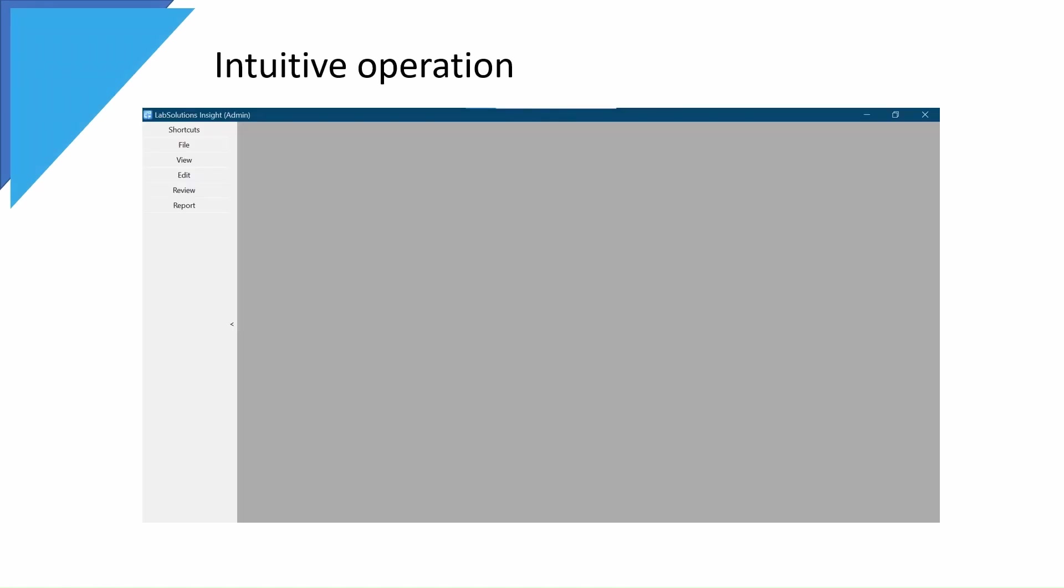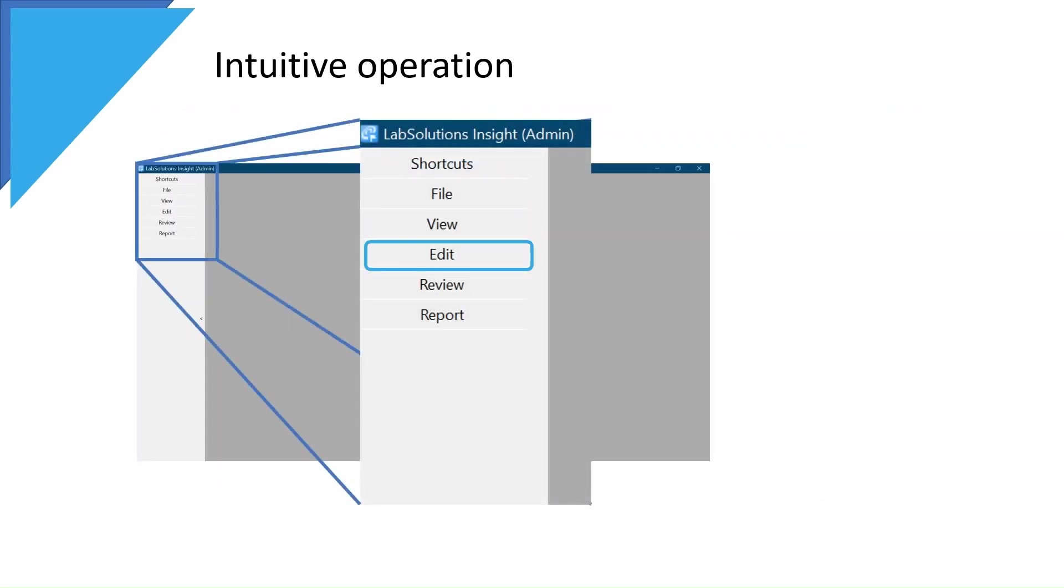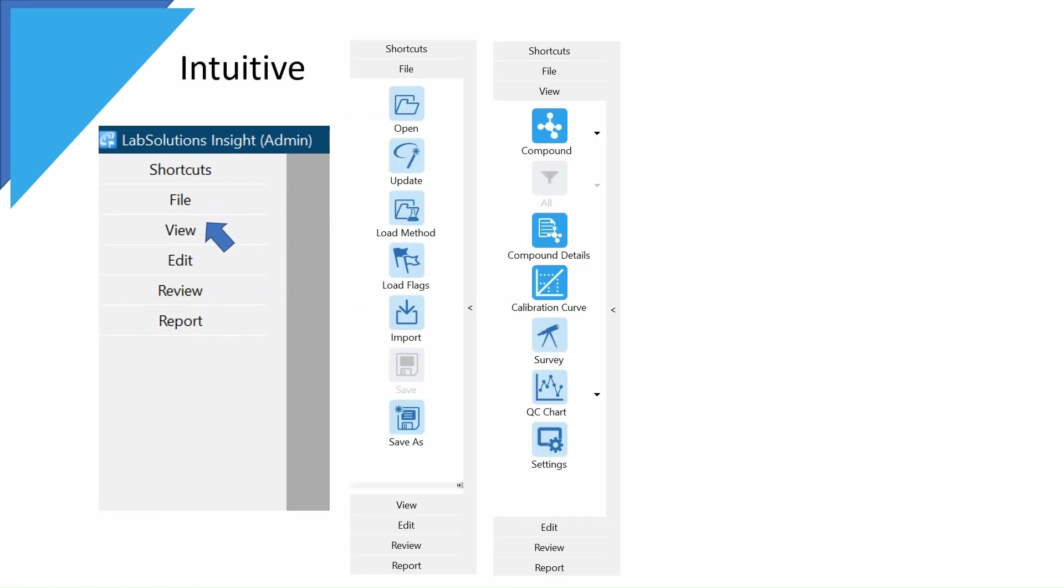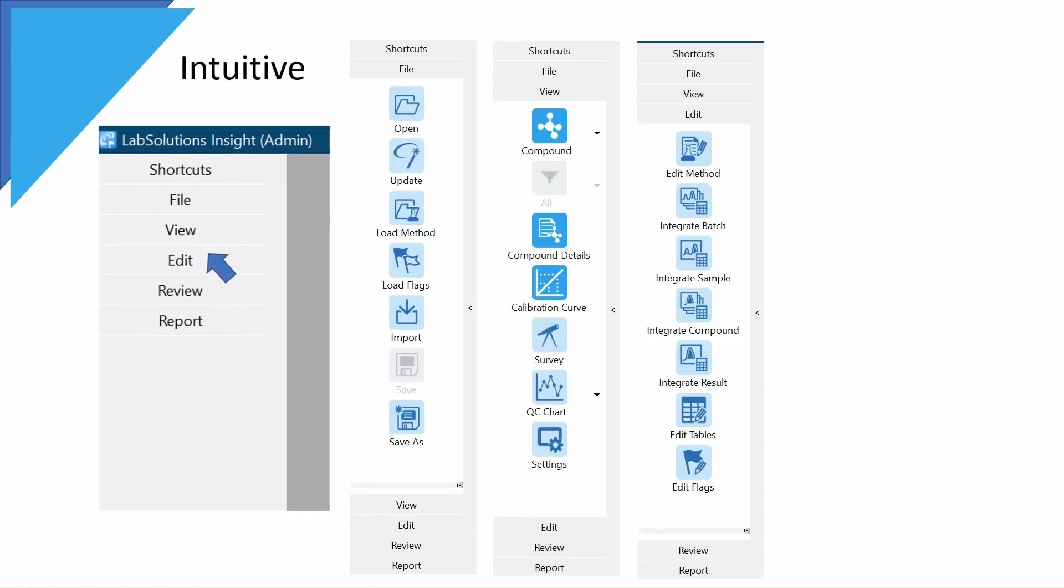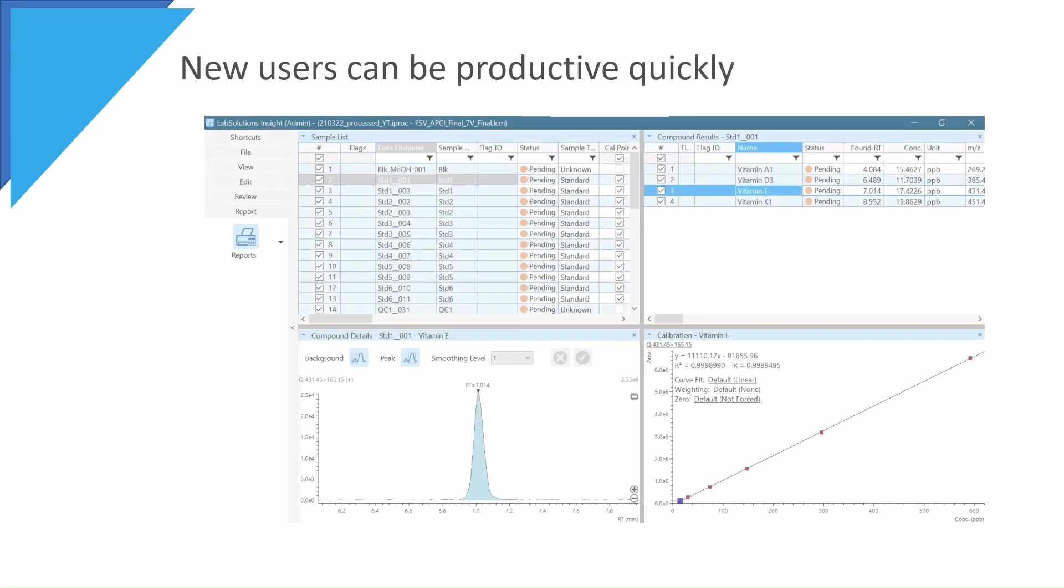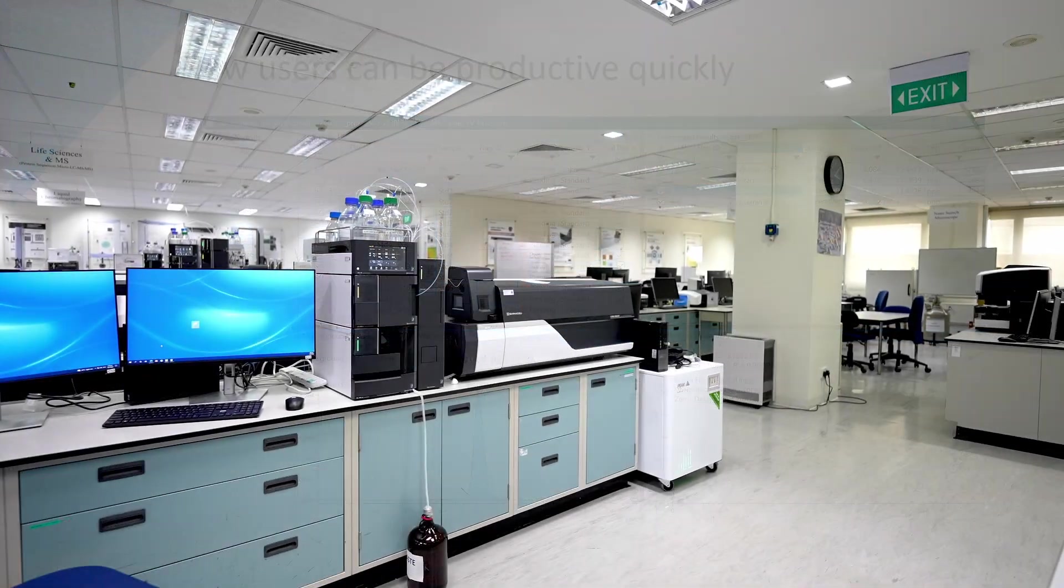Insight Software is user-friendly. Check tabs for different functions can be found at the left side. A click on the function tab will show all icon buttons for its operations. This intuitive interface allows new users to be productive quickly.